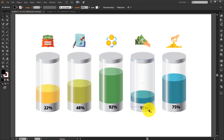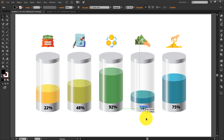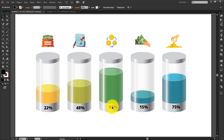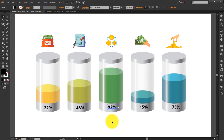So this is how you create a progress bar effect in Adobe Illustrator. I'll see you in the next video. Till then, take care, thank you for watching, and do subscribe to my channel. Bye bye!